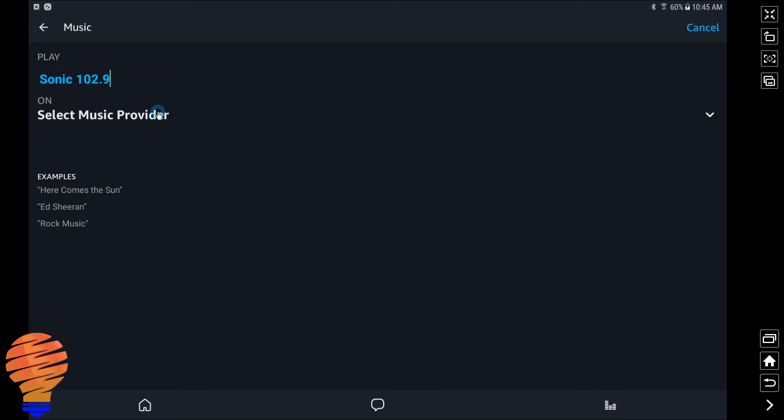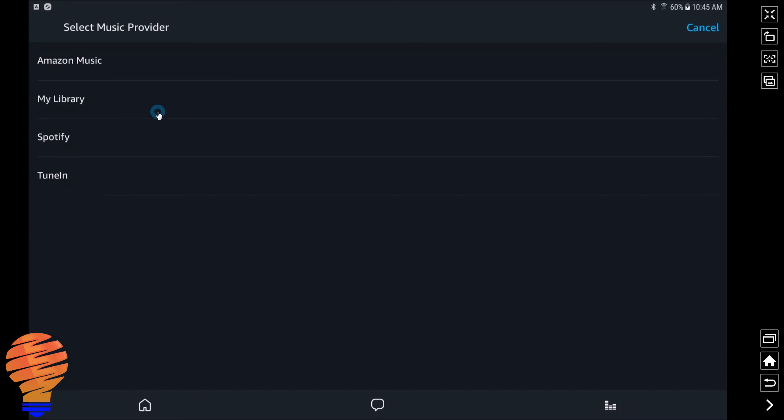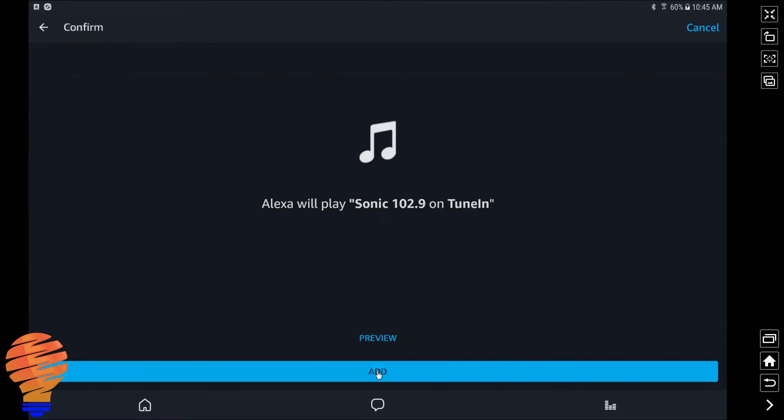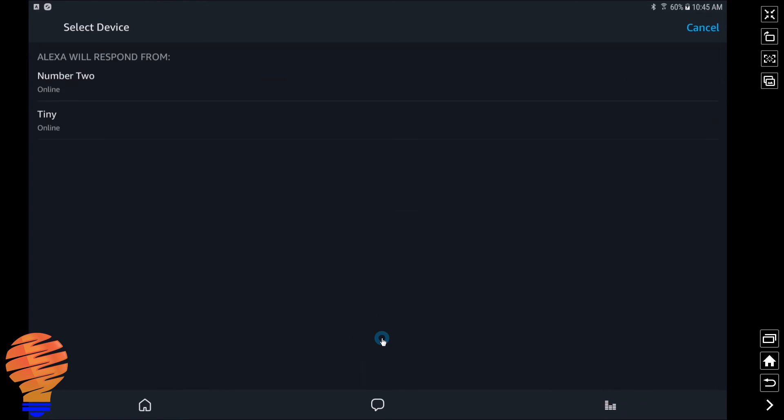Now I'm going to have to select my music provider, and these are only ones that you can pick from that you've already connected. So I'm going to use TuneIn, and I'm going to play Sonic 102.9. I'm going to hit add, and you can do a preview. So I'm going to try that out before I go forward.